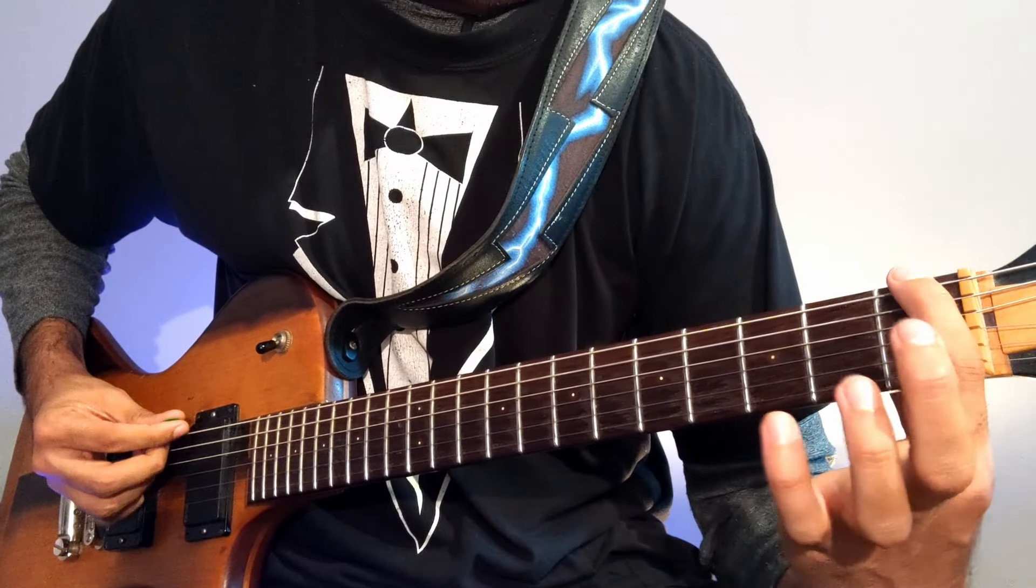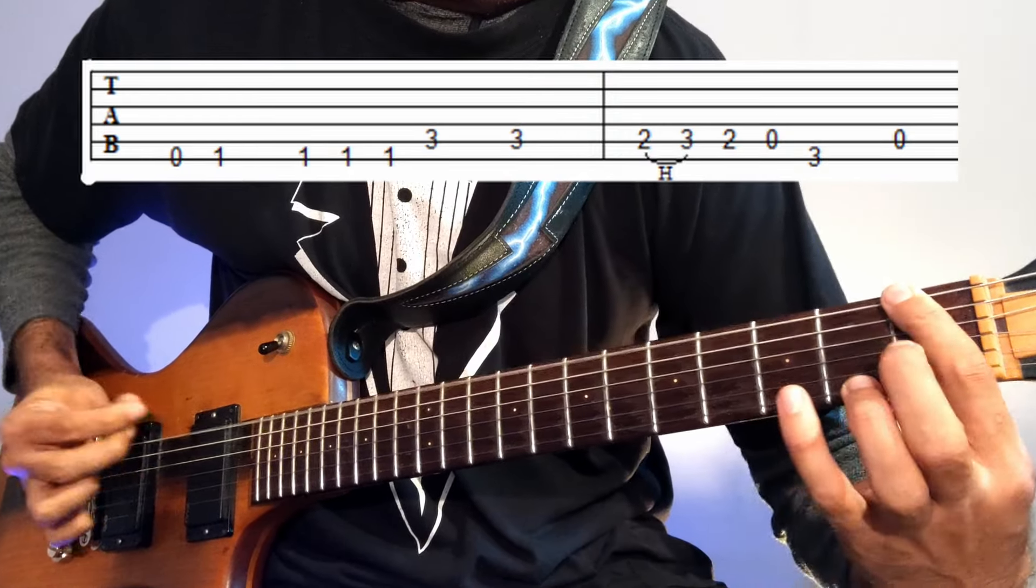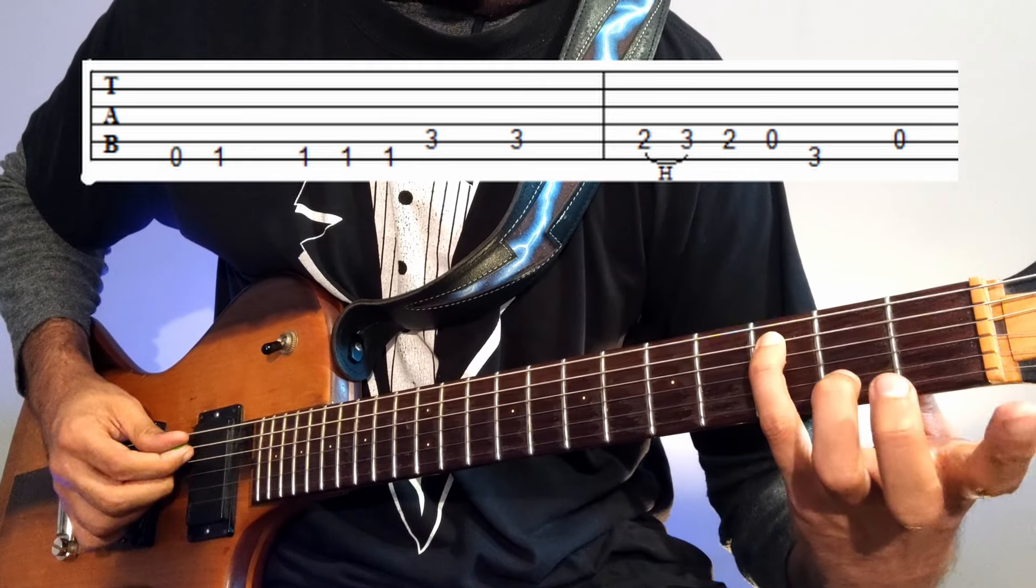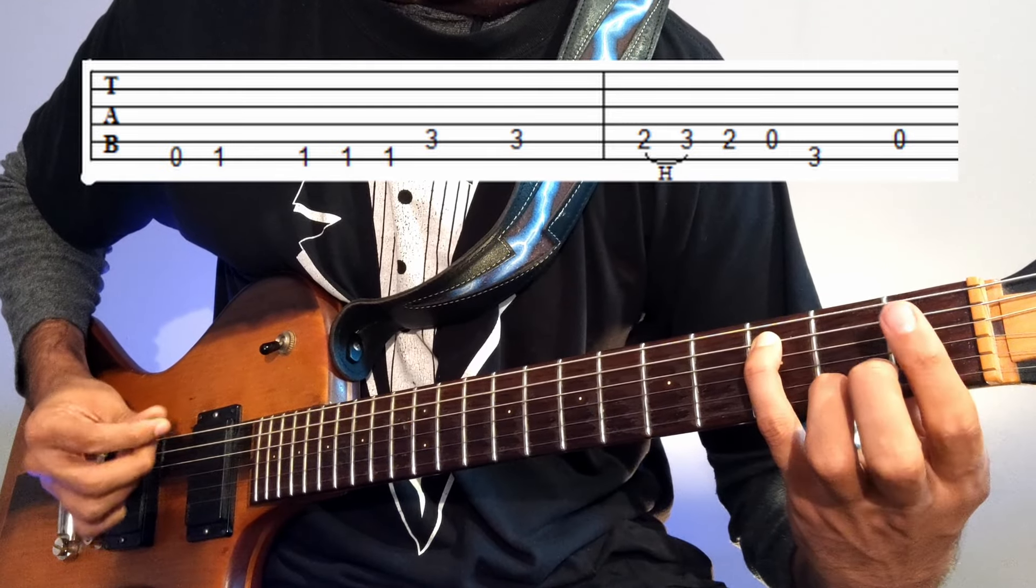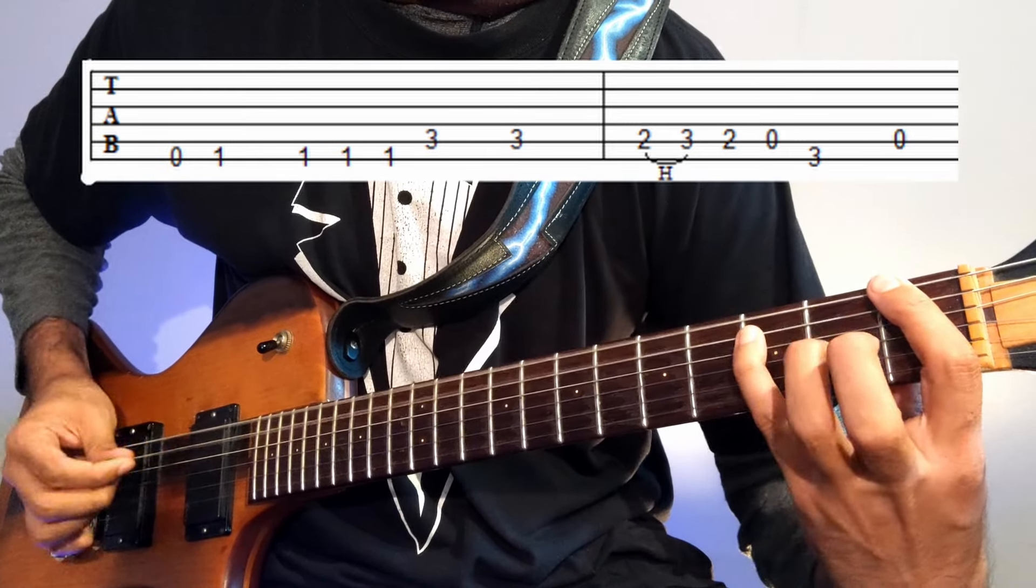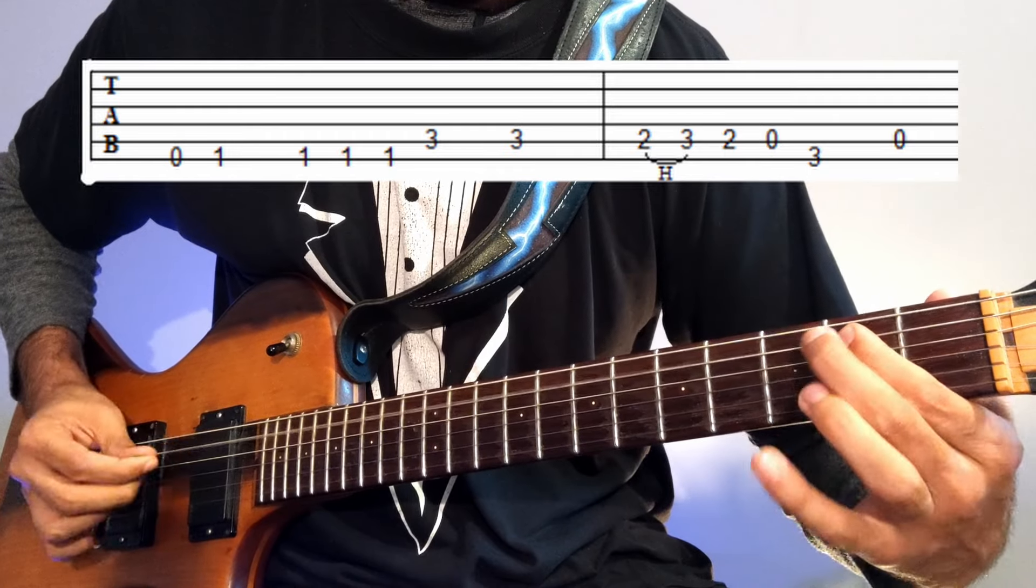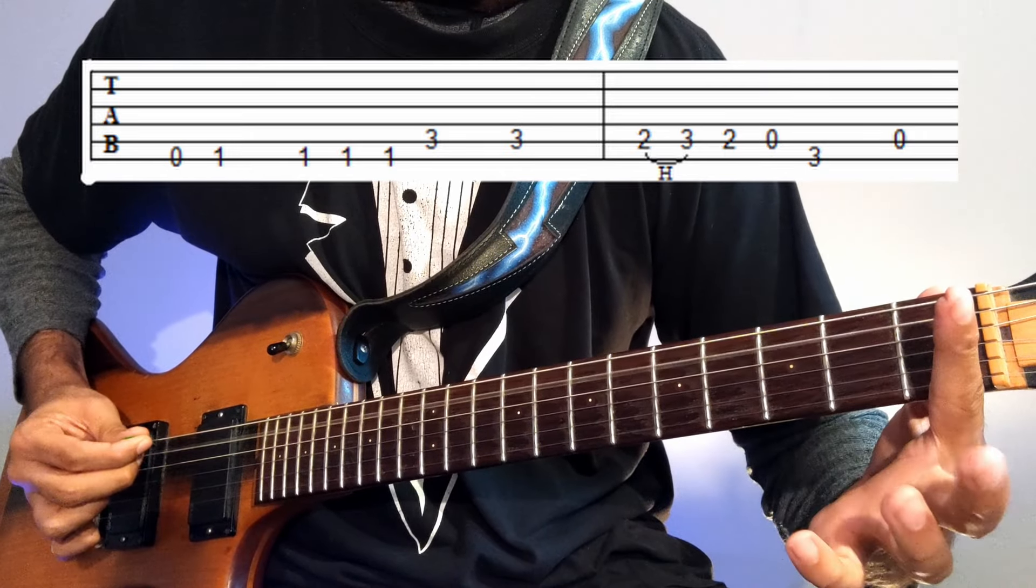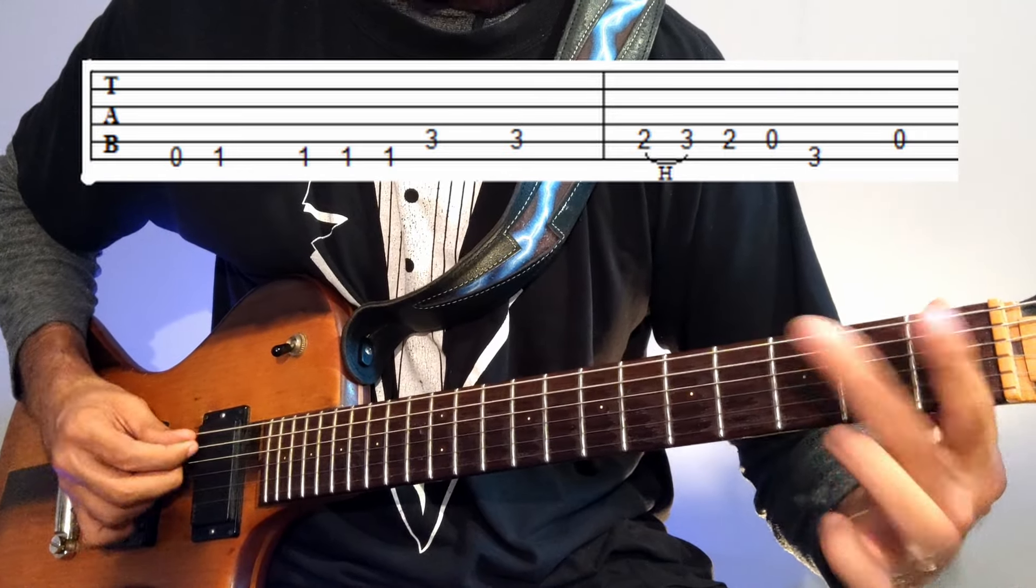And then open E string to the 1st fret, and then 3rd fret on the A, and then 2, 3, 2, open A, 3rd fret, then 2 on A.